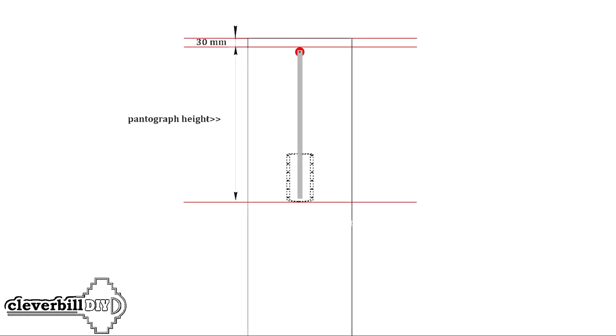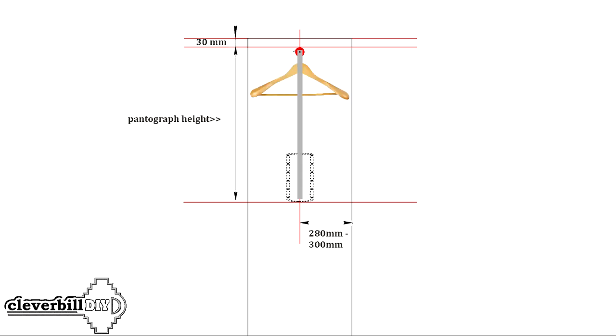Now you need to mark on the walls of the cabinet the depth of installation of the pantograph. Usually it is 280 to 300 millimeters from the back of the cabinet to the top bar of the pantograph. Here you need to be guided by the depth of the cabinet. Hangers with things hanging on the pantograph bar should not rest against the back wall with their edge and at the same time should not protrude beyond the line of the cabinet doors.